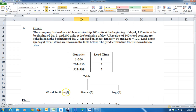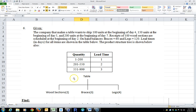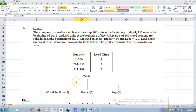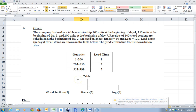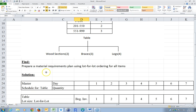Each table they make takes two wood sections, three braces, and four legs. Depending on the quantity we order, the lead time is going to be dependent on how many we order. We want to find a material requirements plan for lot-to-lot ordering for all items.